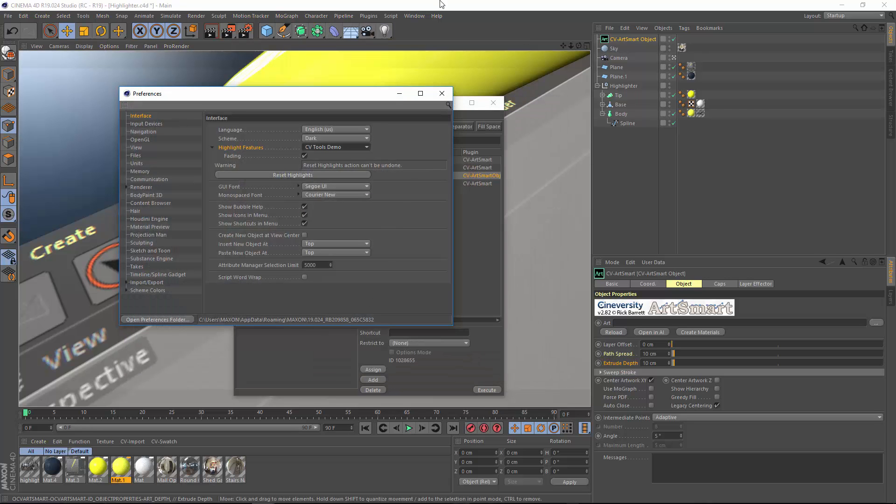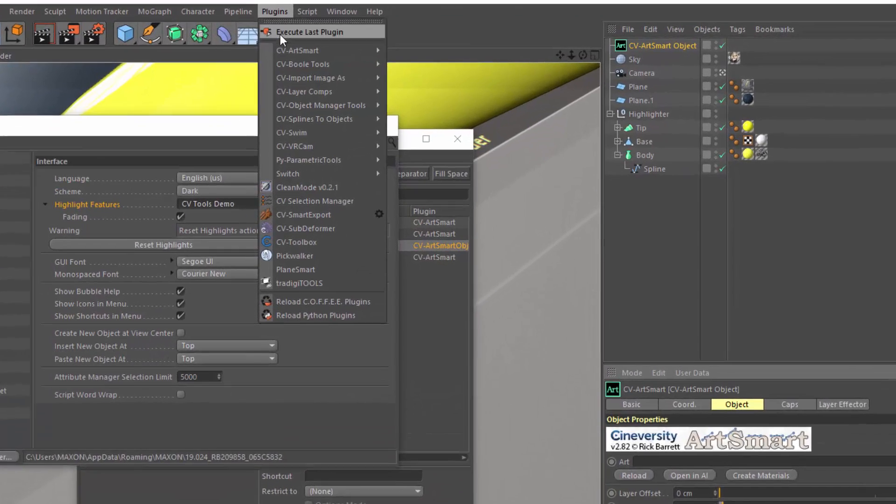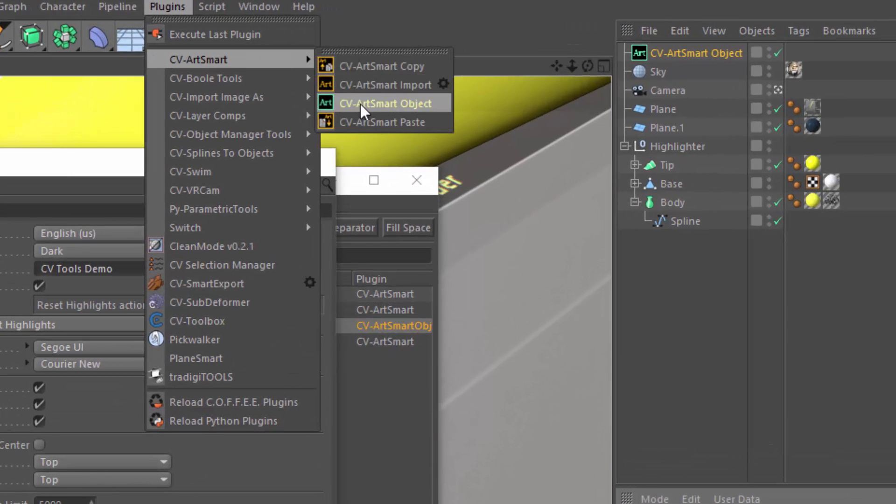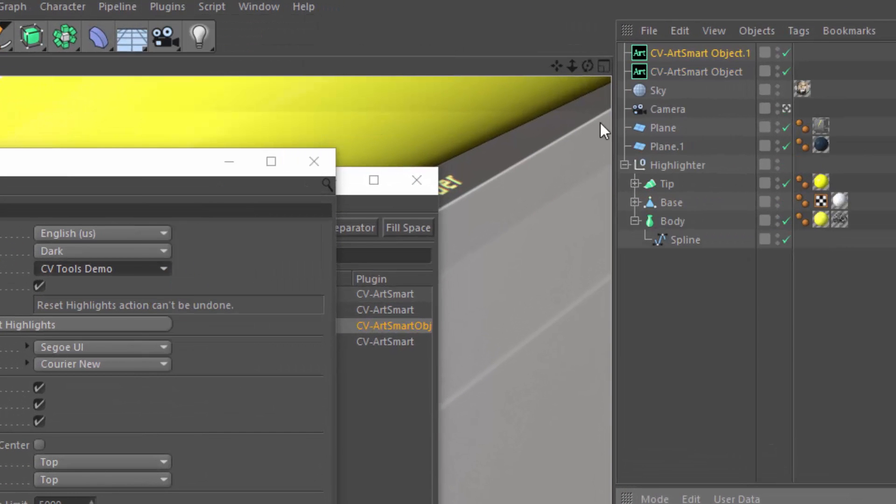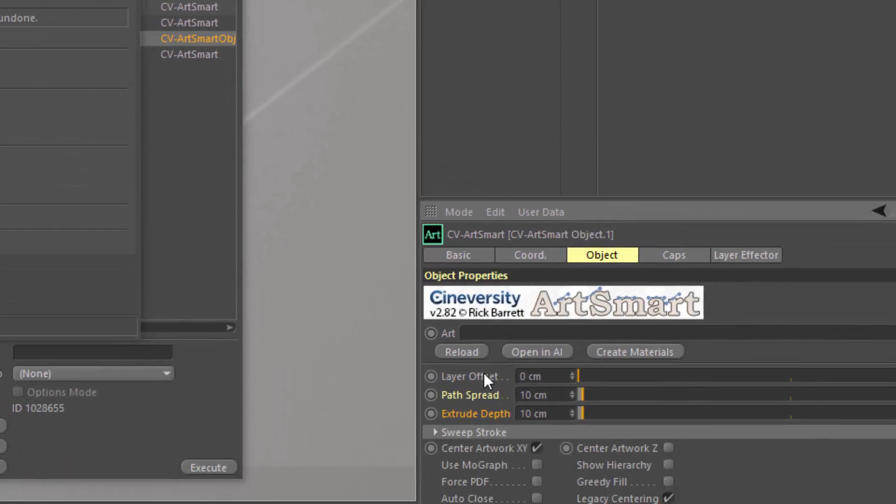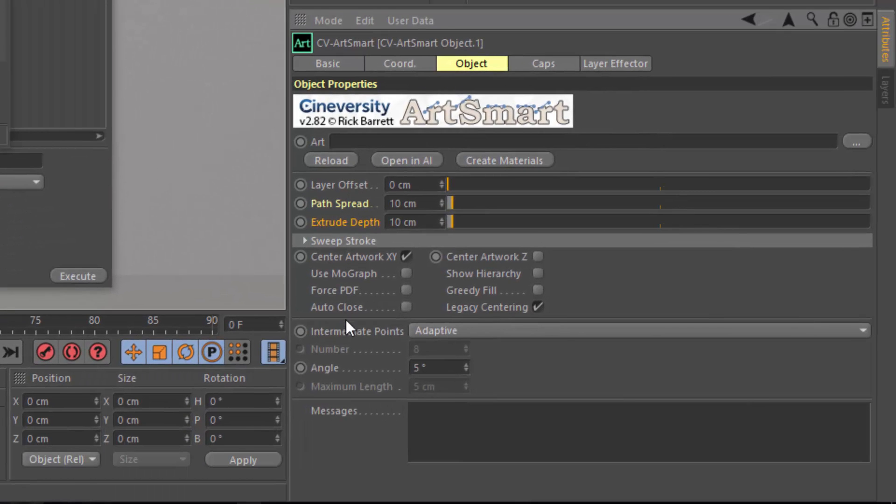And now you can see that if we go into the plugins menu, the CV ArtSmart object is highlighted. And within the CV ArtSmart object, the Path Spread and Extrude Depth attributes are highlighted.